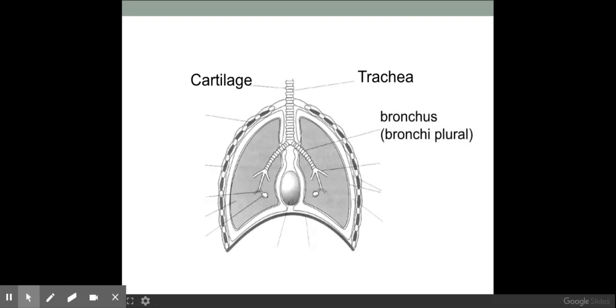Our trachea then splits off into two bronchi — or bronchus for singular — and each bronchus then splits off into bronchioles, or larger bronchioles.